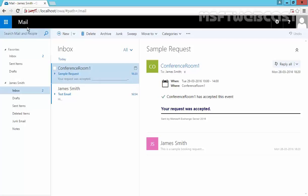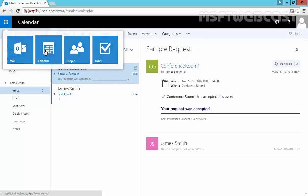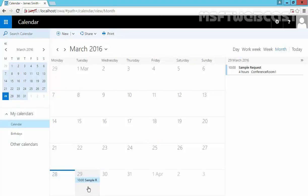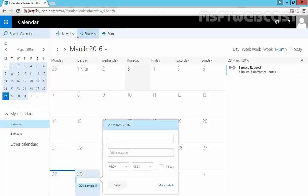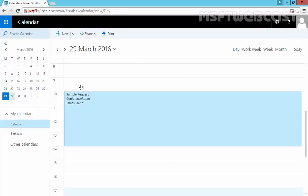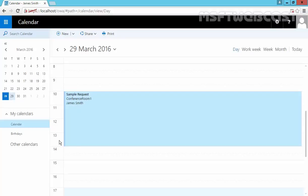If you open a calendar on Tuesday, you can see, let's change the view to By Day on 29th March 2016. Sample Request, Conference Room 1 from 10 AM to 2 PM. So this is the way how you can reserve a room mailbox in Exchange 2016.